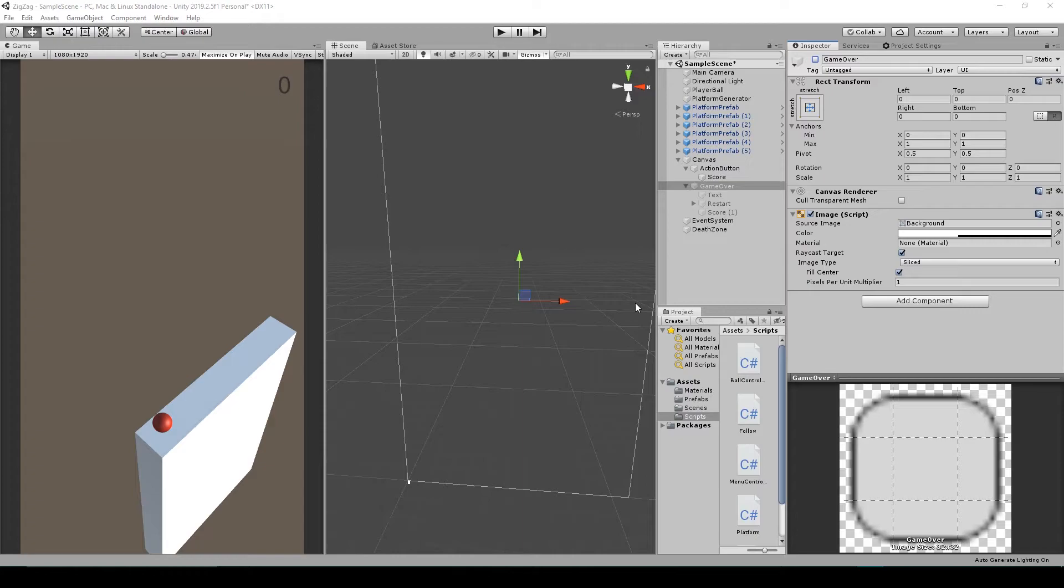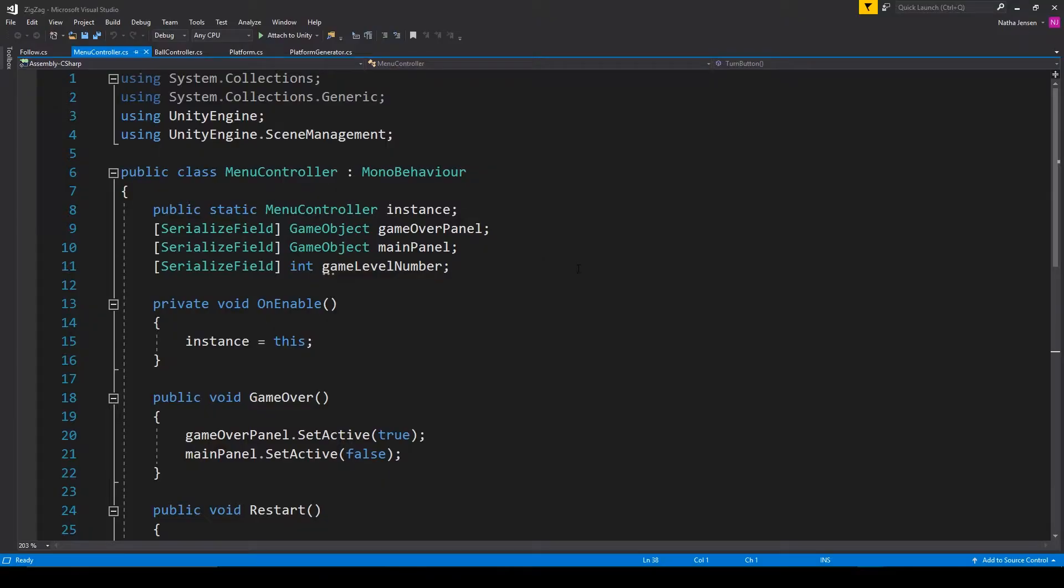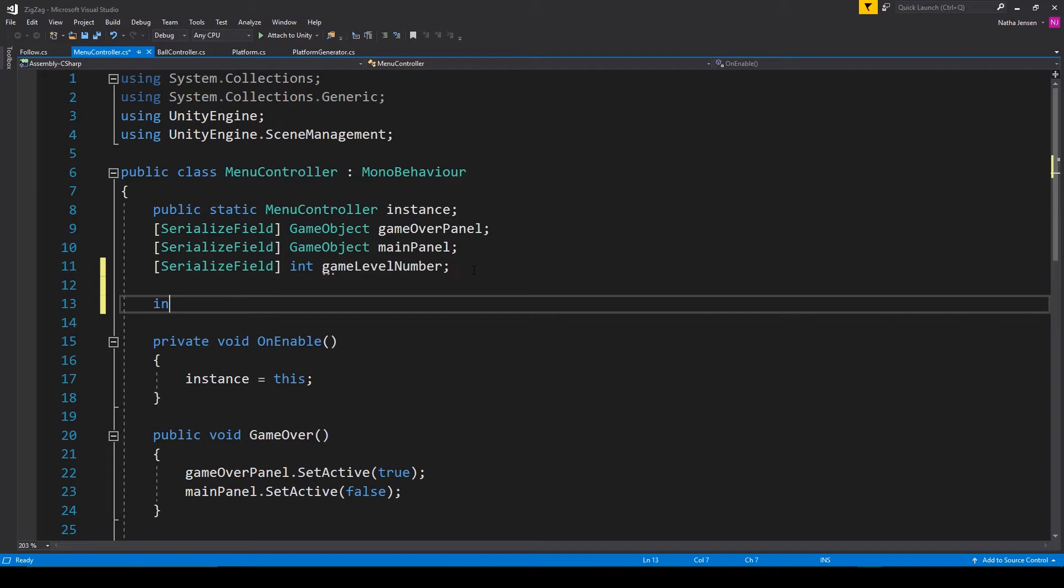From here we can now start programming our score mechanic. And so I'm going to open up our menu controller script. In here we need to add some new variables. The first one is going to be an int called myScore.